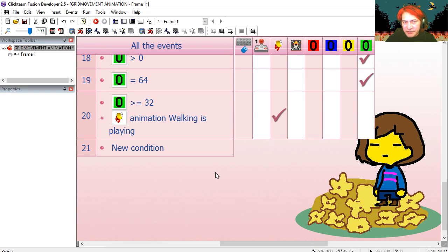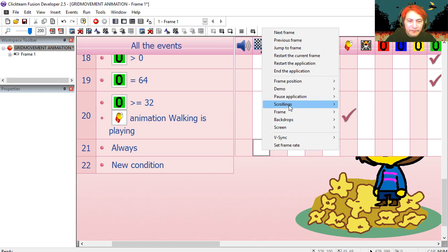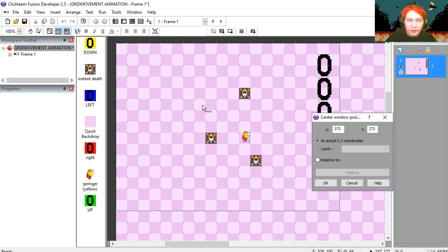Let's add scrolling to this. Always scrolling, center window position relative to our yellow spring.